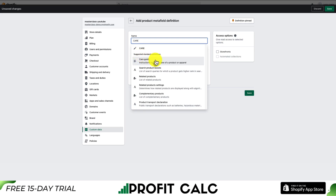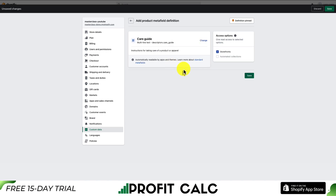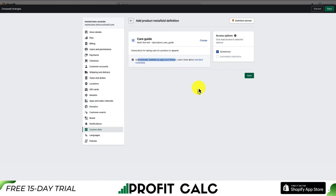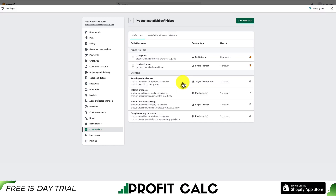The care guide is a standard definition that Shopify has created, and the description is instructions for taking care of a product or apparel. I'll click on this here, creating the standard definition. As we can see, there are no more options to edit, and the product metafield key is created automatically — it's automatically readable by apps and themes. To save this, we'll hit Save. Now we can see the definition was created successfully.